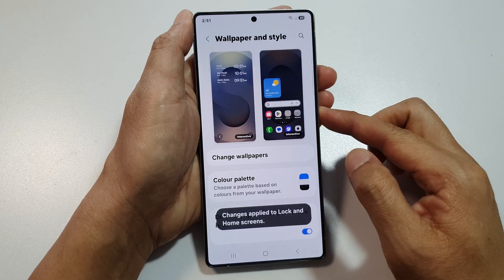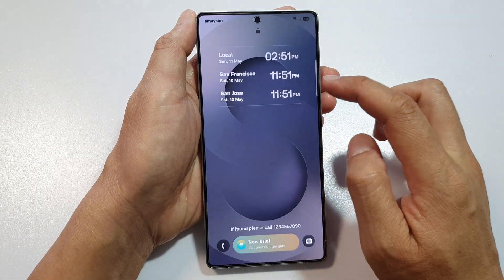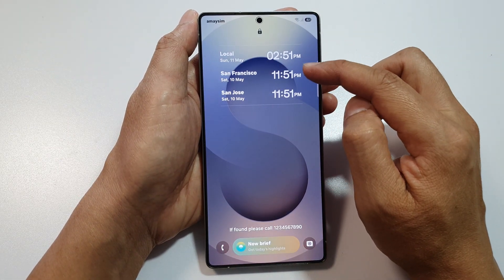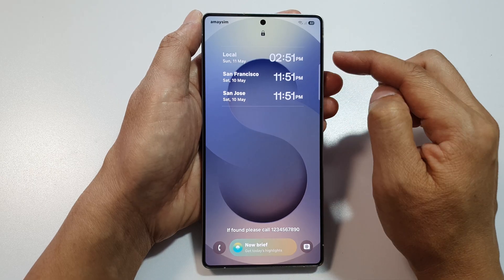And that's it. Now if you go back to your lock screen, you can see it will now display the multiple cities clock widget on your lock screen.